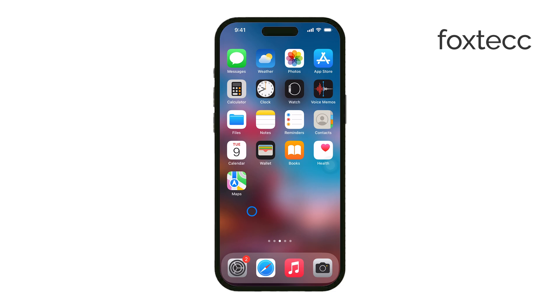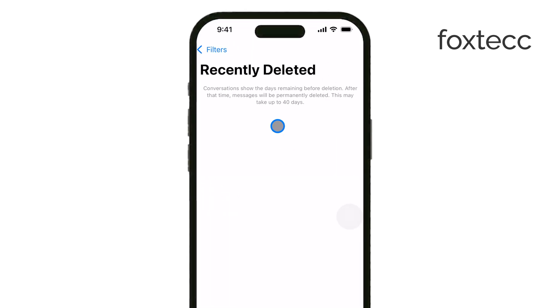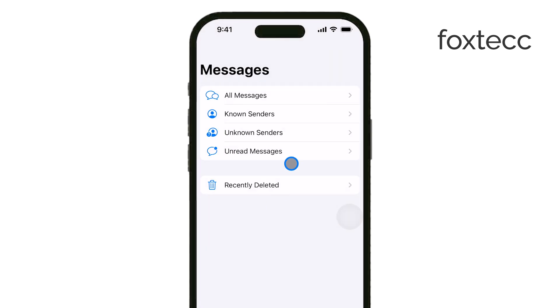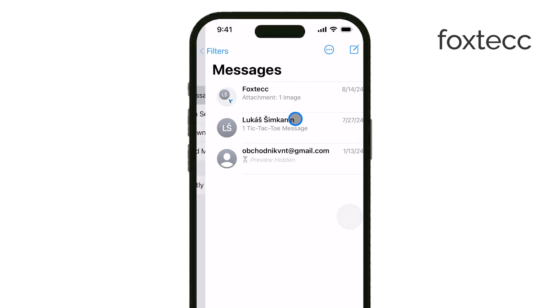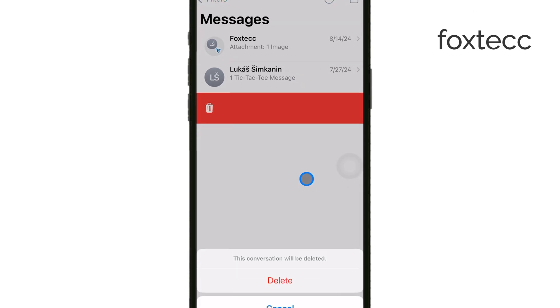When you recover deleted messages on your iPhone, they return to the Messages app in the exact conversation where they were originally. They are restored to their proper chronological position within the chat, so you don't have to search for them separately.